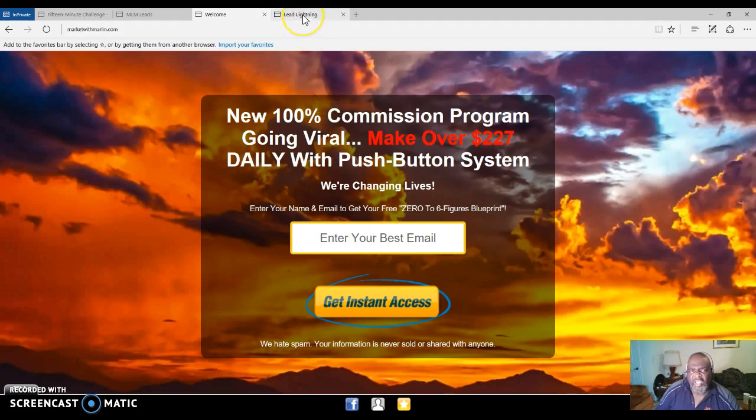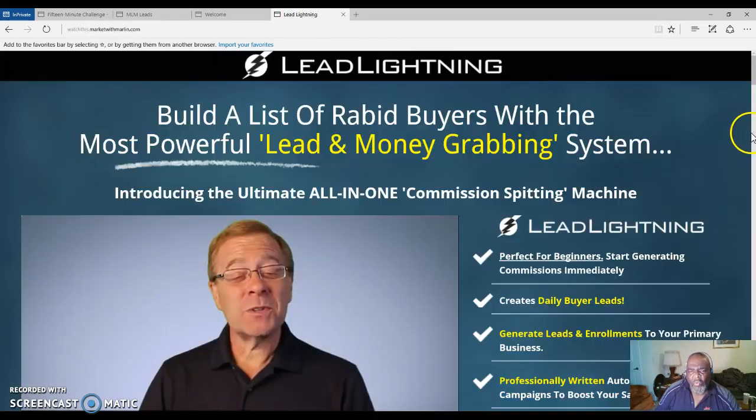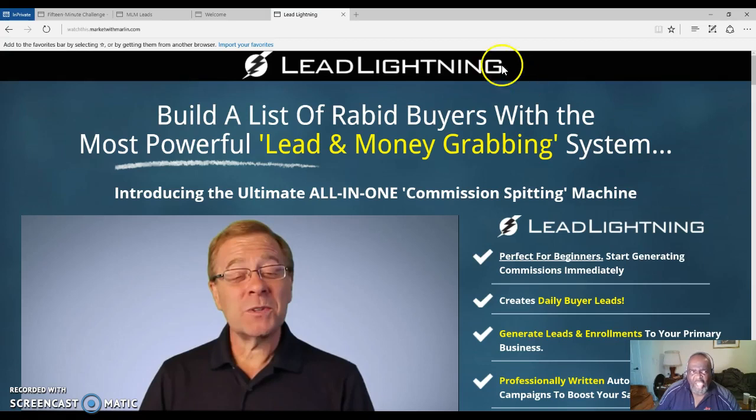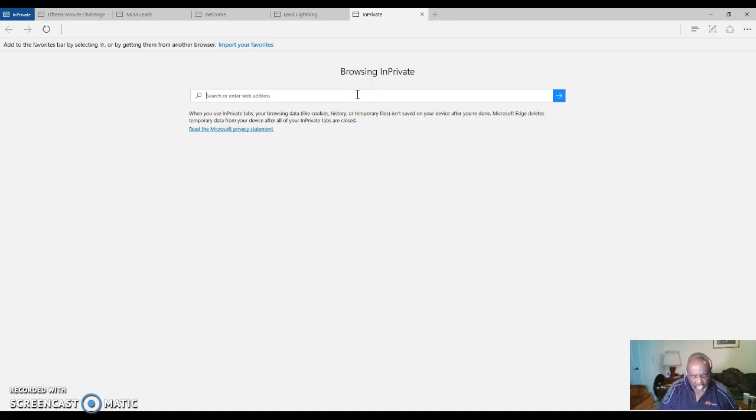You're still in business for life with Lead Lightning. Lead Lightning - one time $7 fee. You cannot beat it. I'm showing you a way to get started online making an income or residual income.